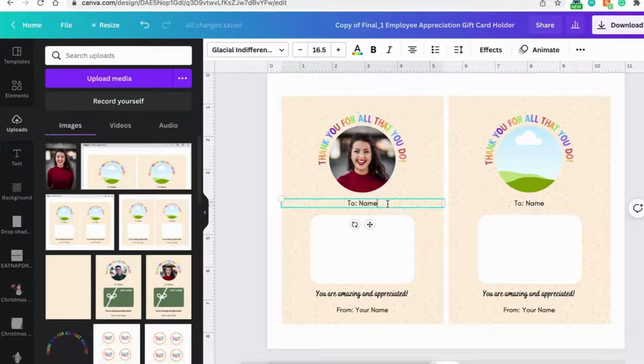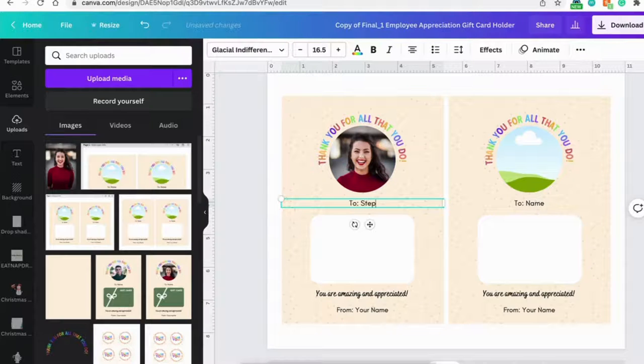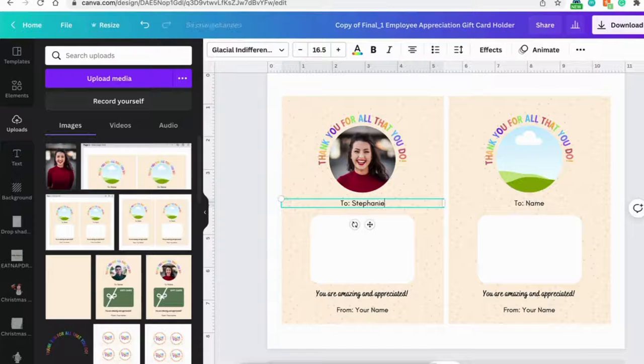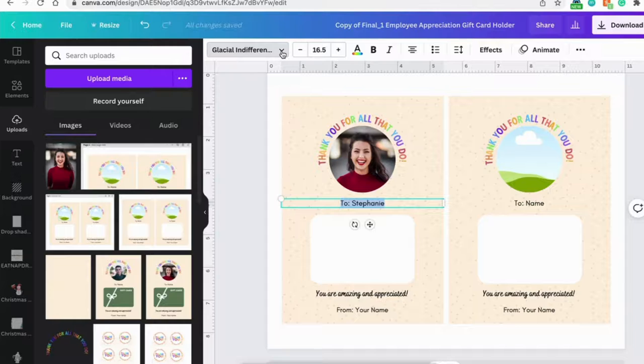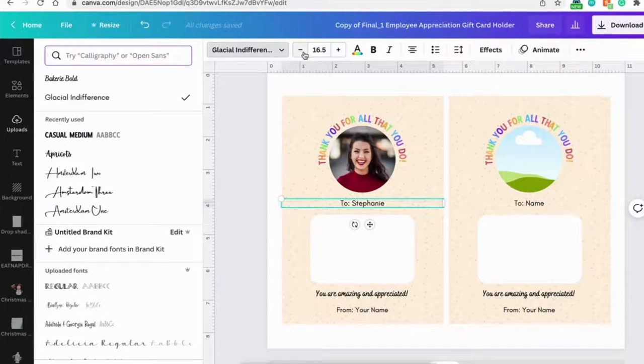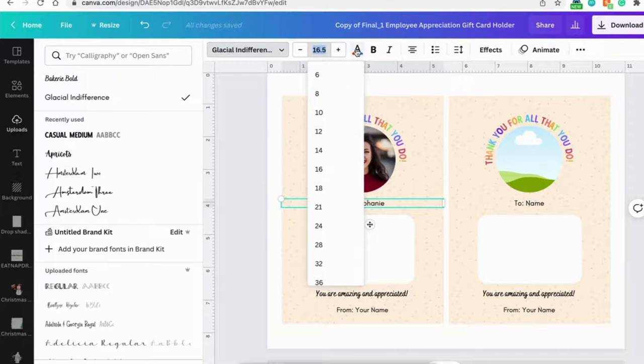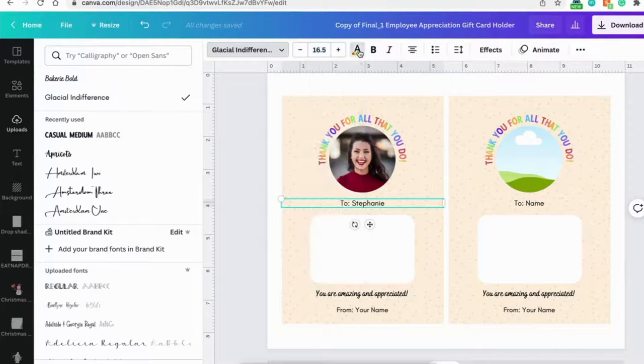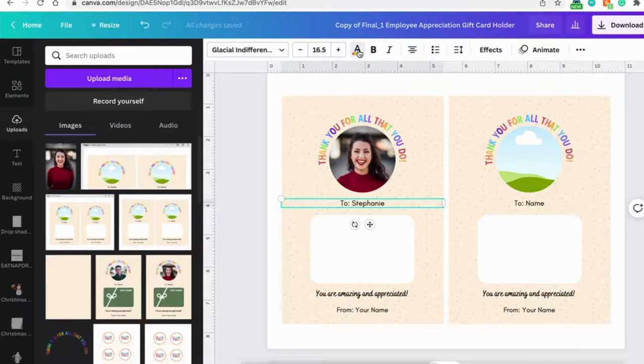Next part is to change the name. So you can just click on this text box and directly type in the name. You're able to change the font here on top. You can also change the size here if you like, and you can change the text color here.